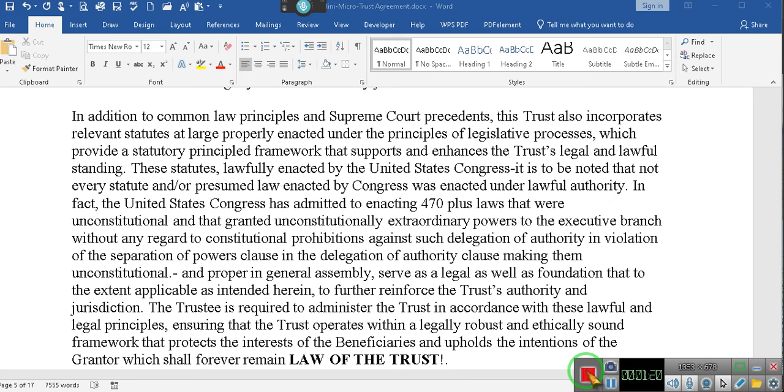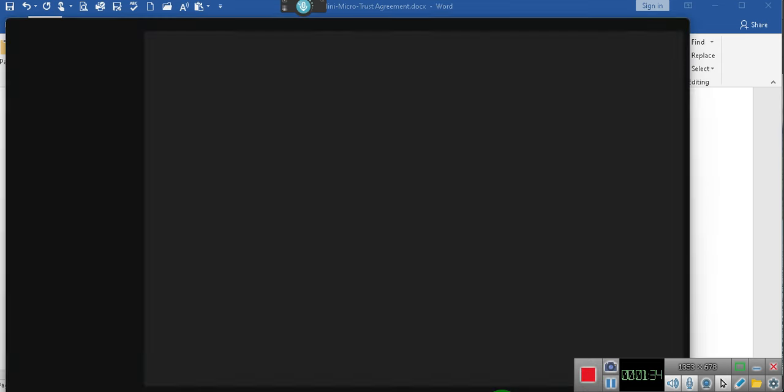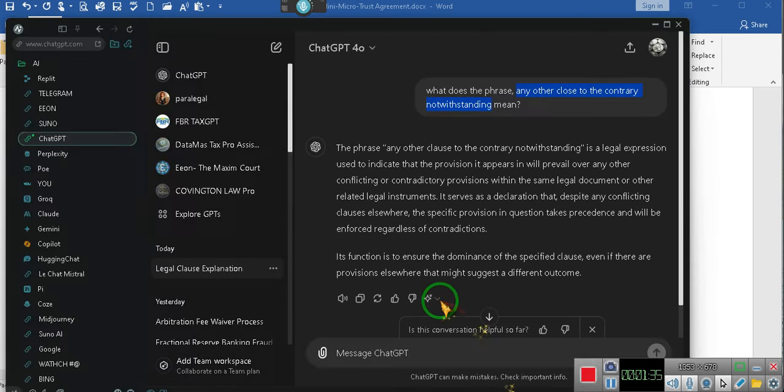Ladies and gentlemen, there is something known as legal terminology. Go and look up what legal terminology is. Wait a minute. Let's ask ChatGPT because I put some questions to him already. Let's see.